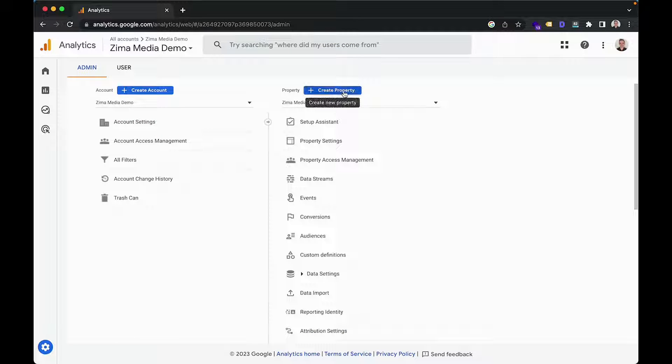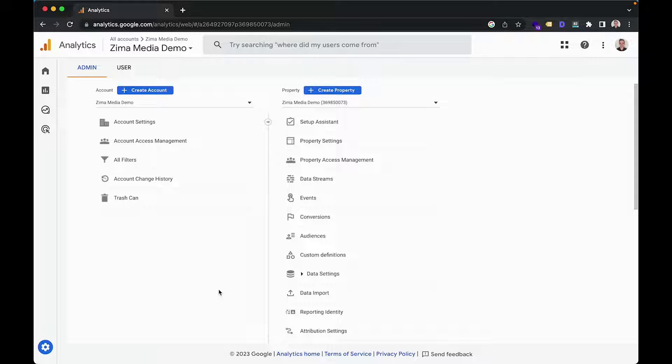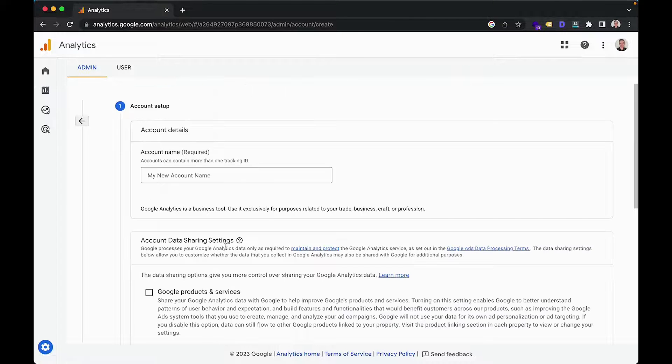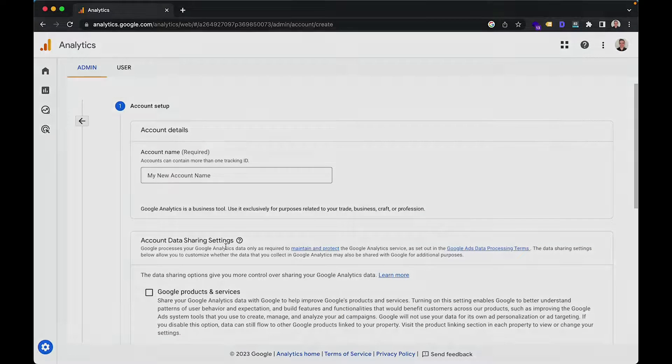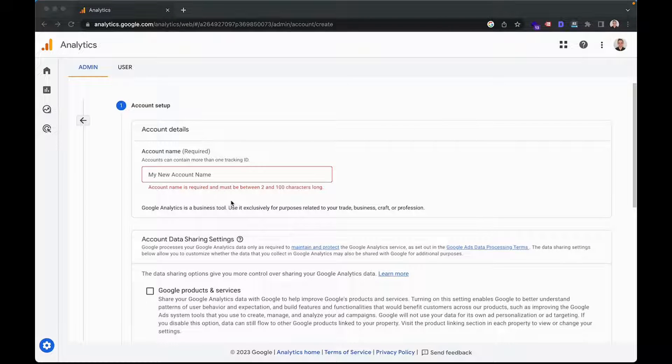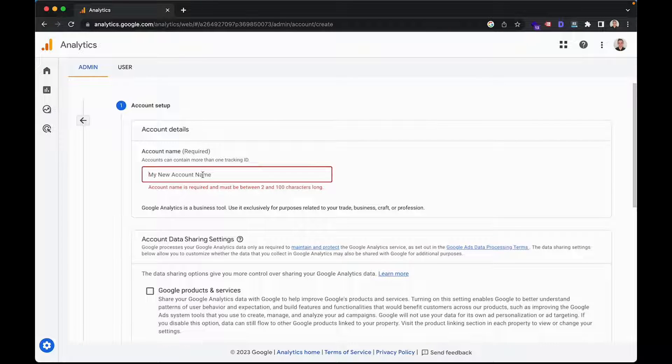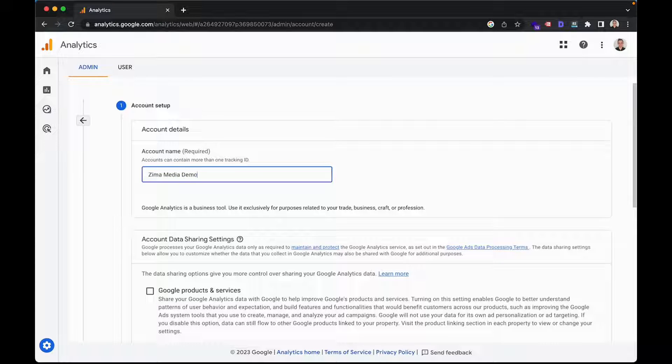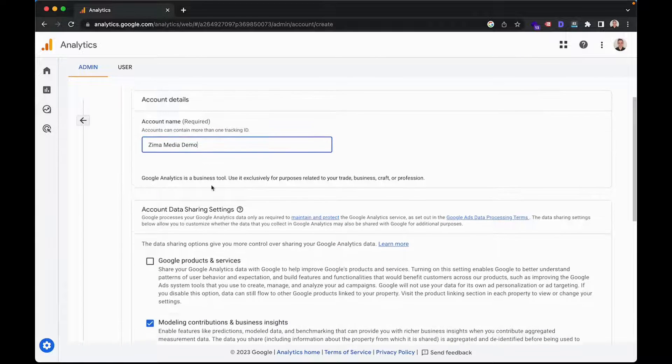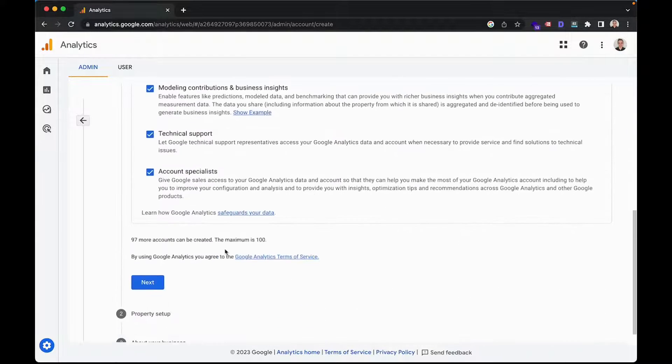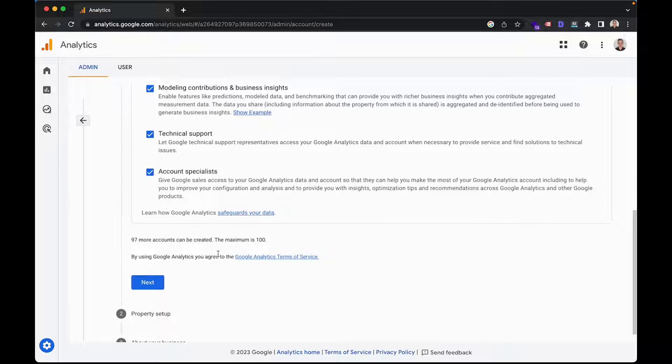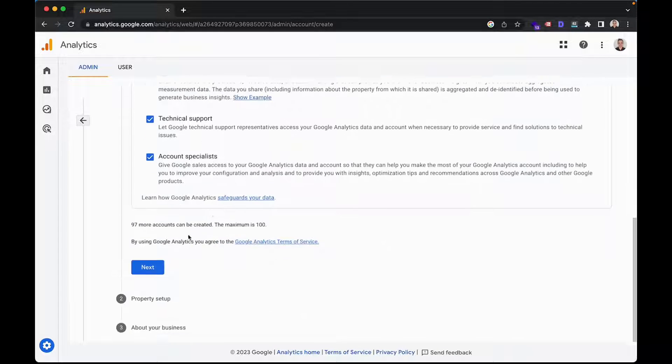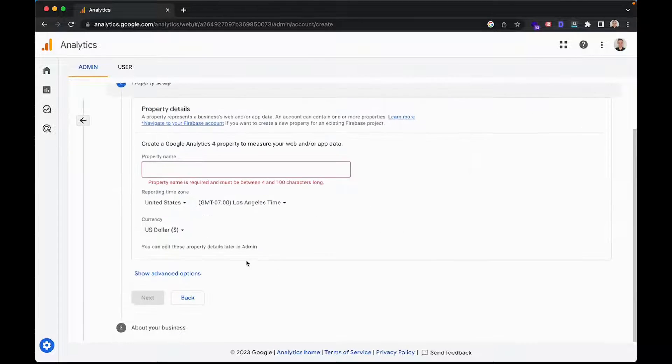then you can instead just create a property, seeing as Google Analytics 4 is just a property inside of your Google Analytics account. But for the sake of this video, we'll go ahead and create a new account. Now you're going to want to create an account name. So I'll go ahead and add in Zemo Media Demo and scroll down, tick this box so I can help our friends at Google improve their services. However, this is entirely optional and then click on next.